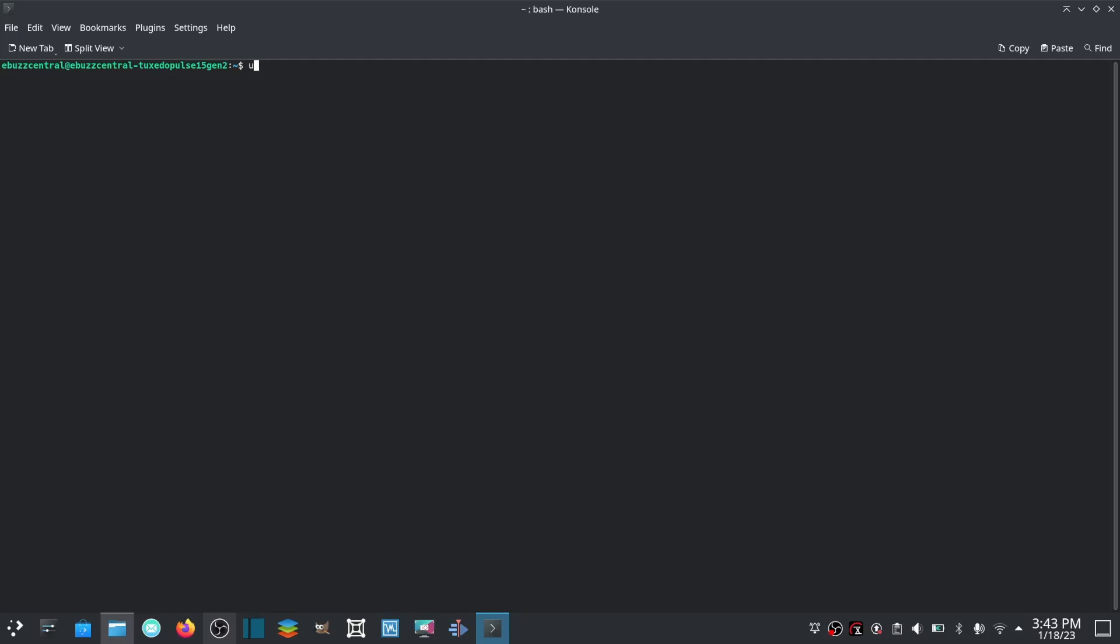We're running 6.0.0-1006-oem. That's another helpful command. Now that's not all you can do with uname.